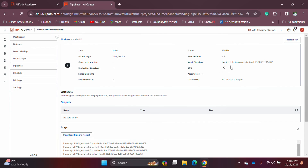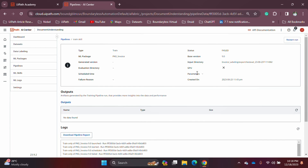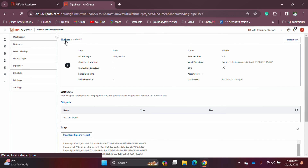You can also see the input directory and a few other details. In addition, you can see the outputs. Every pipeline will have its input and output. The input will be your training or evaluation data; the output will be the results. For an evaluation pipeline, the output includes the evaluation results as an Excel file and other details. So every pipeline has an input — the dataset and different parameters — and an output.